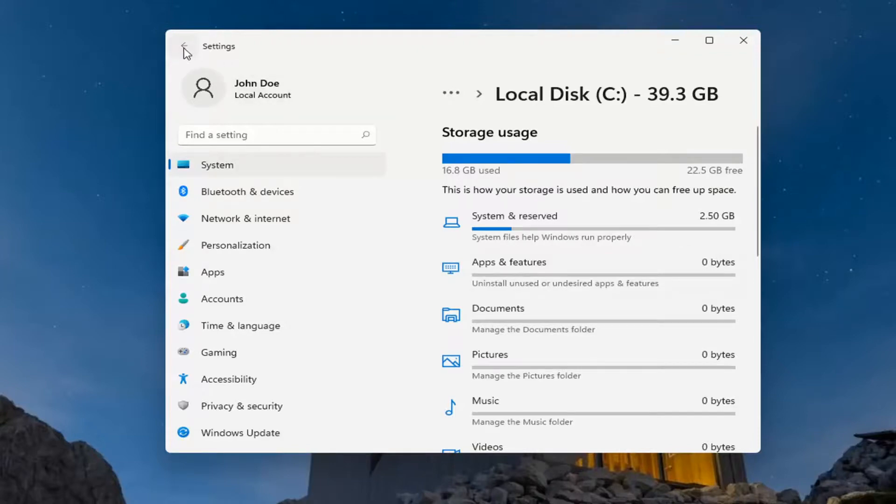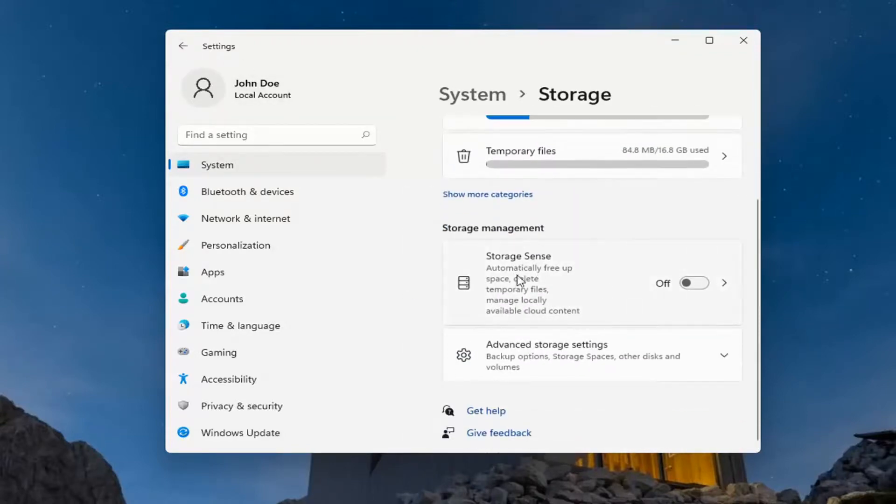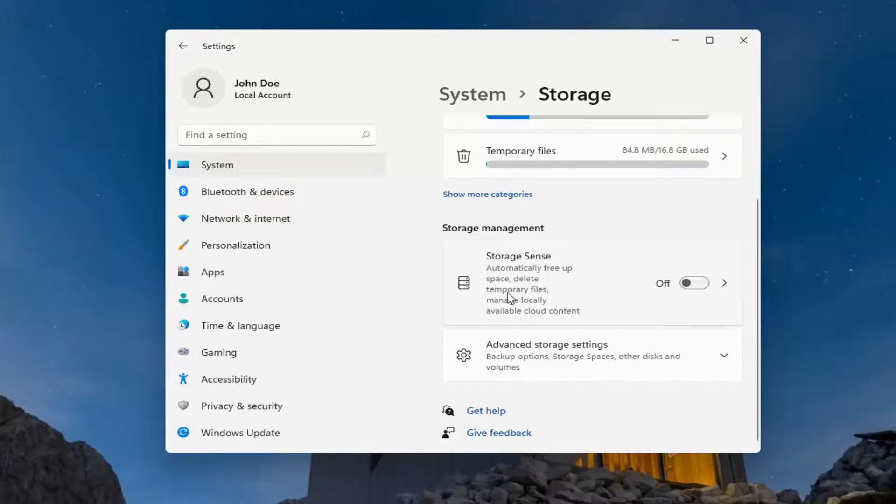One further thing: if you click the back arrow, you can also use the Storage Sense which automatically frees up space, deletes temporary files, and manages locally available cloud content.